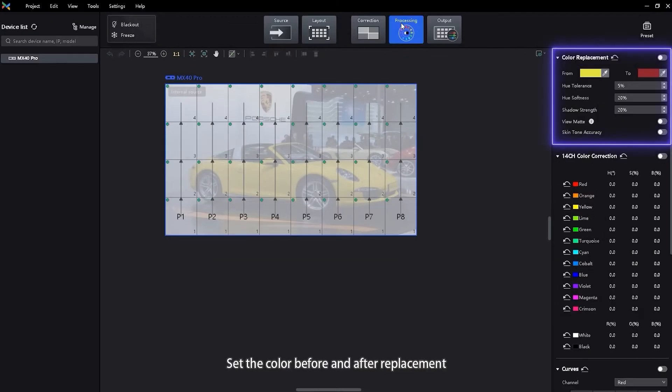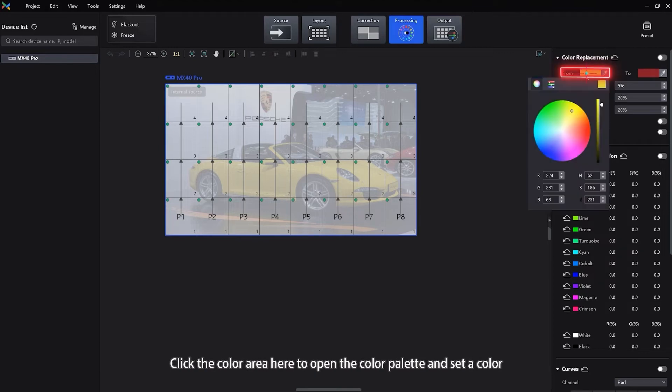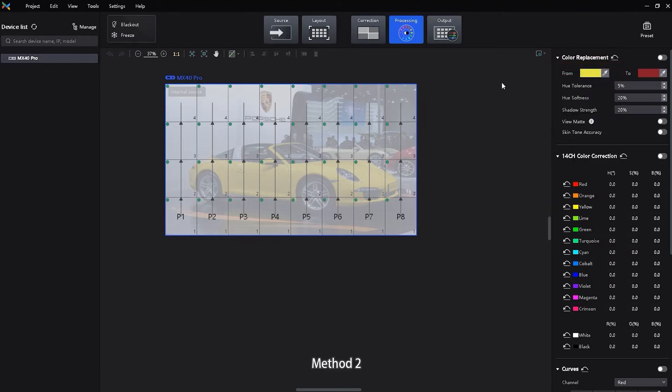Set the color before and after replacement. Method 1: Click the color area here to open the color palette and set a color.